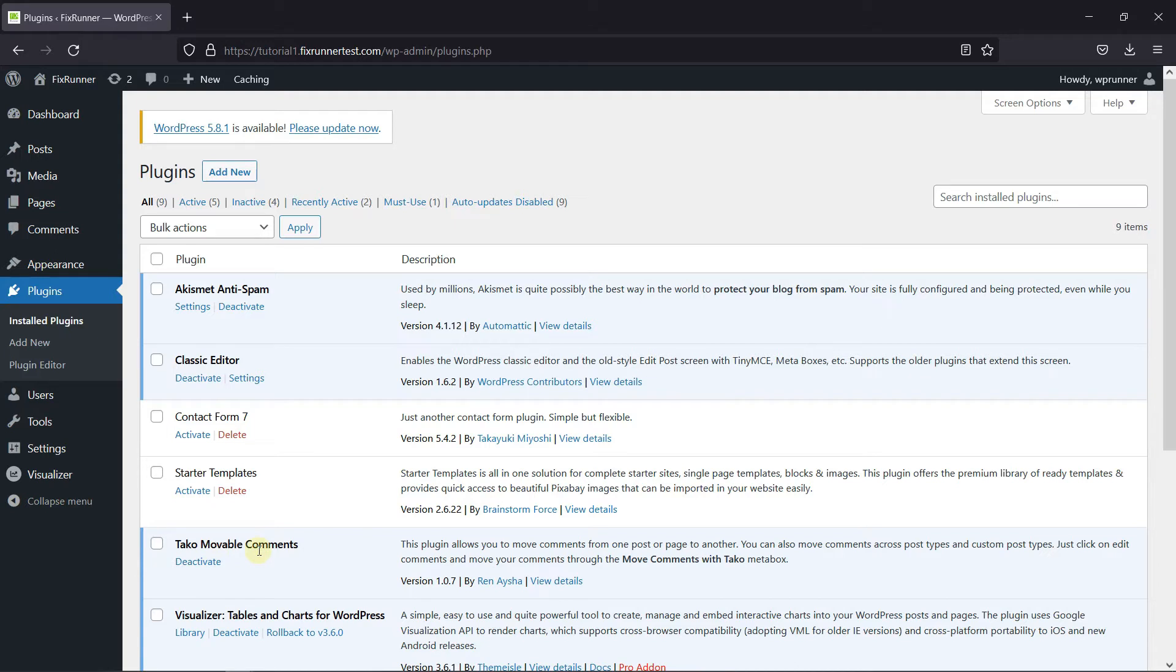I've already installed it. But if you need help installing a plugin on your website, we have a video explaining how to install a plugin. I'll link it in the description below.